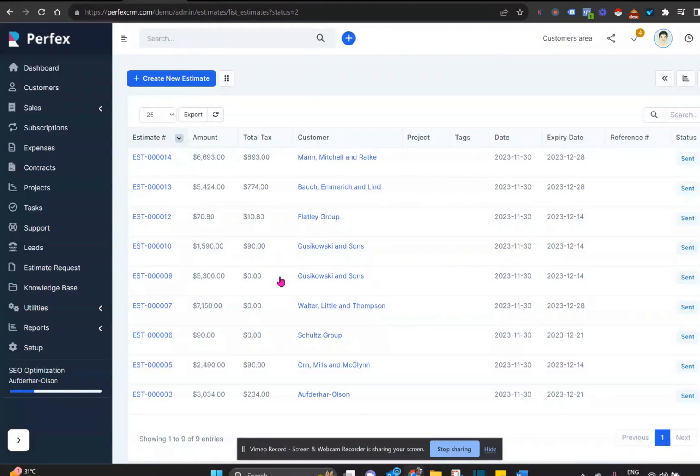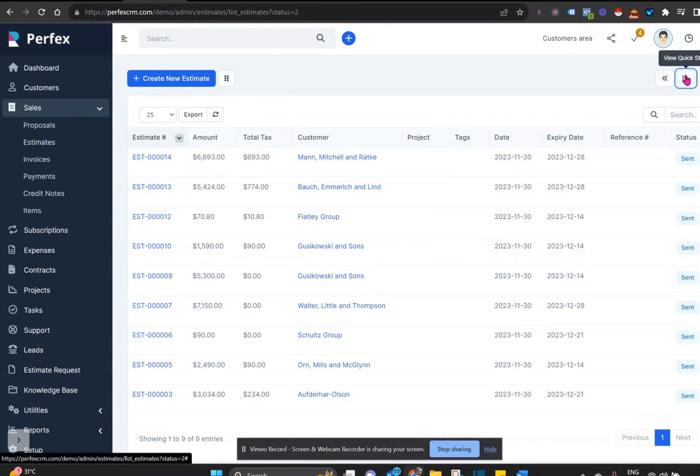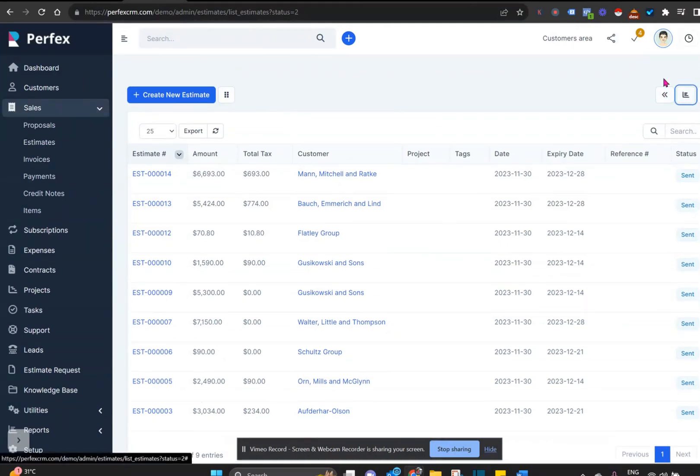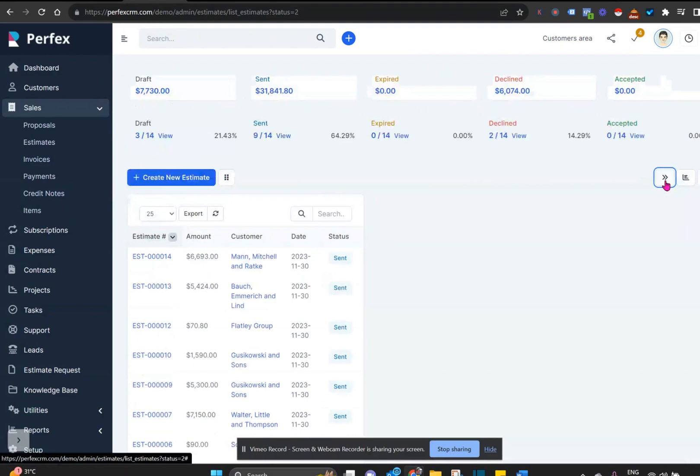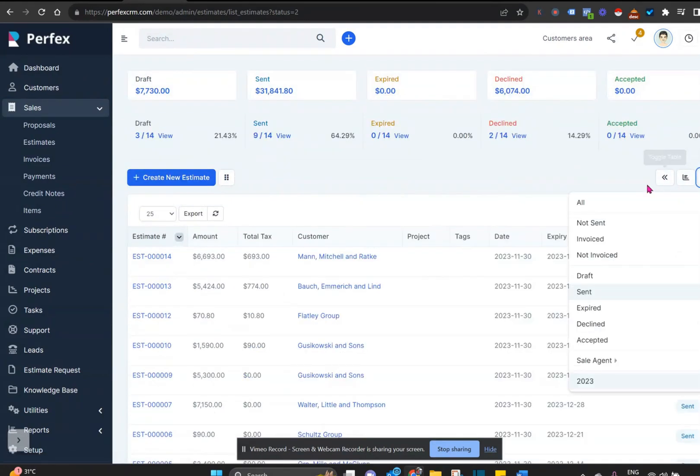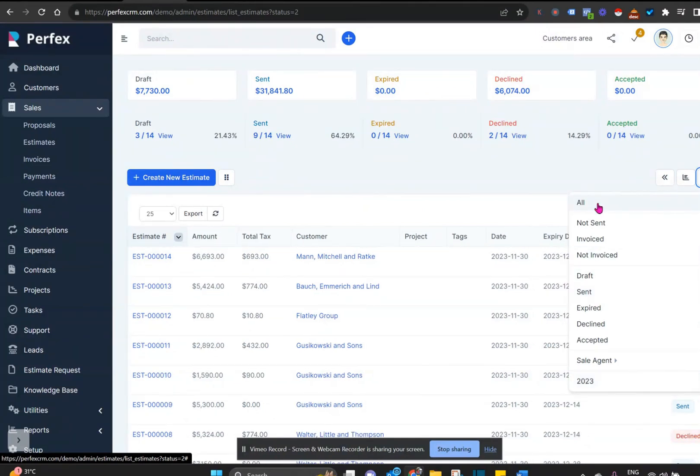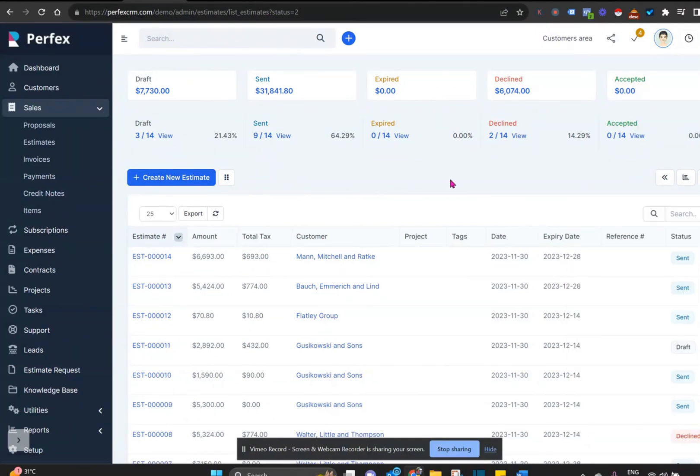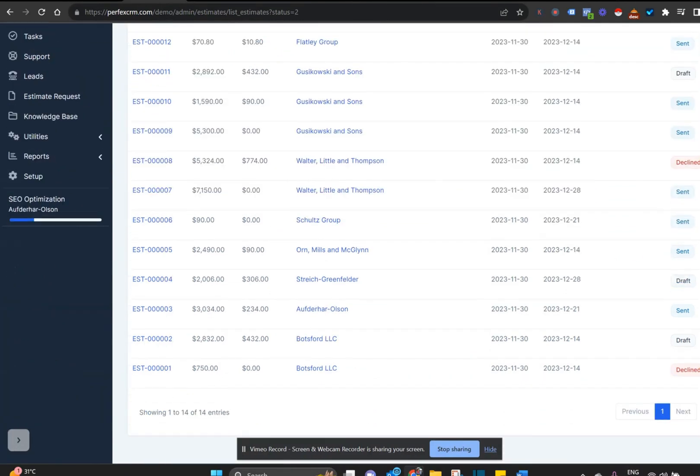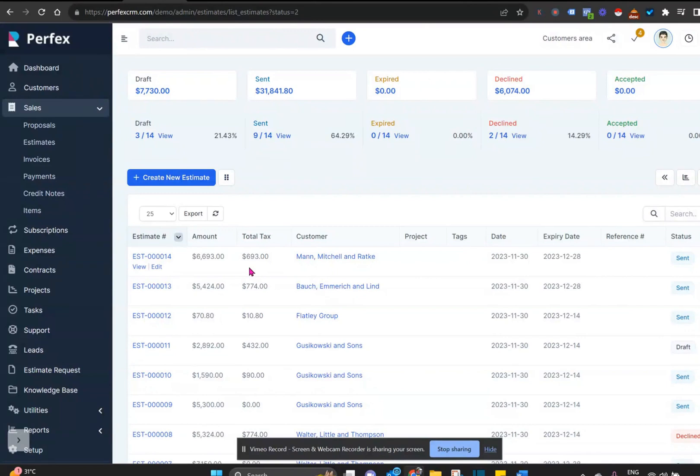Next, when we come to the estimate section, we are seeing all the estimates from all customers that were sent out regardless of what the status of that estimate is. Let's change this view so we can see all of it by taking off the filter from sent to all. We change the view and now we see all of the latest estimates that have been sent, that were declined, that are out there, that are in draft, in all its different statuses.